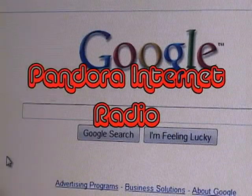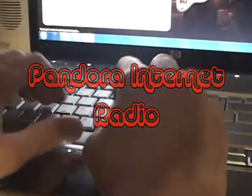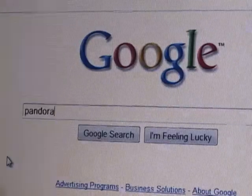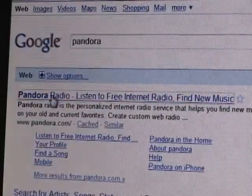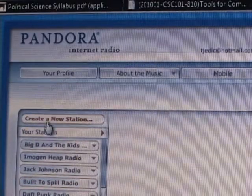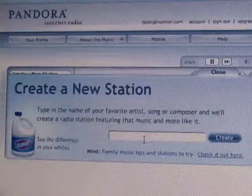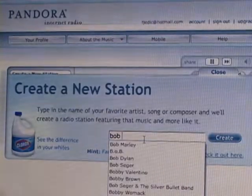Pandora Internet Radio. You're going to want to type in your browser 'Pandora,' either in Google or in the bar up top. When the site comes up, you can choose to play one of your existing stations or create a new station.